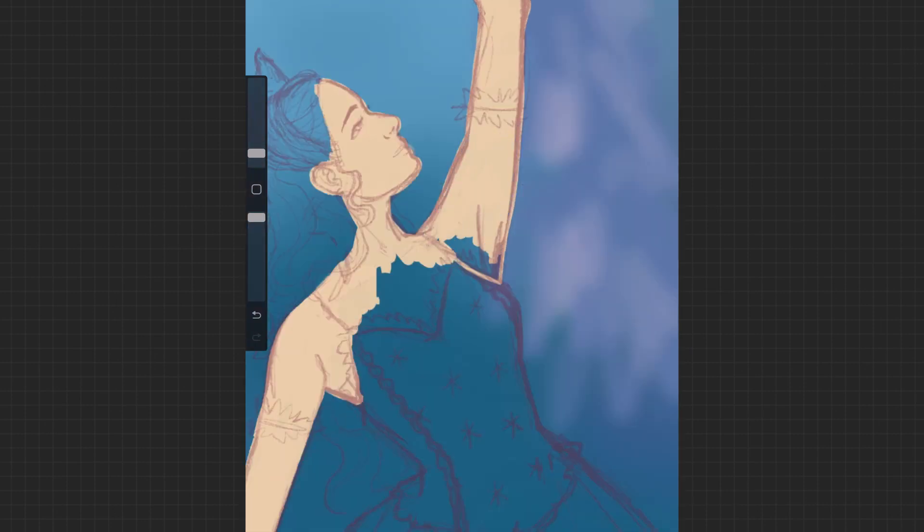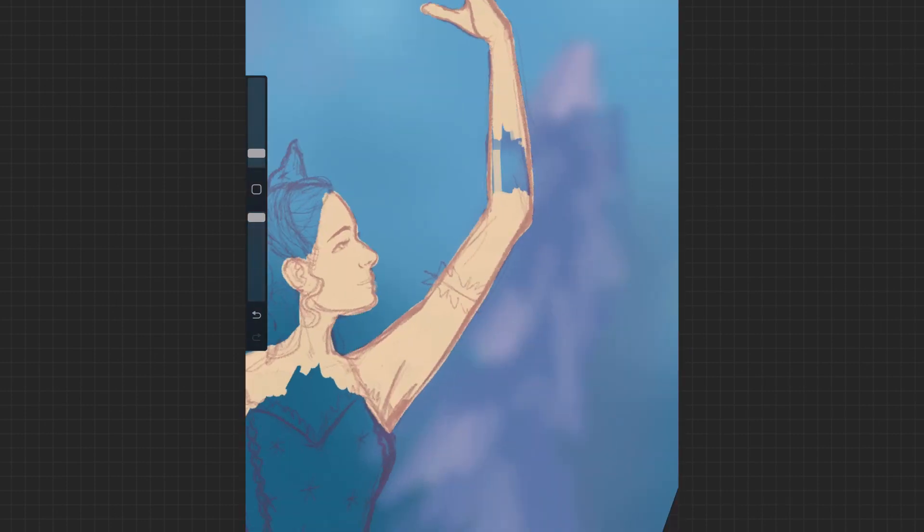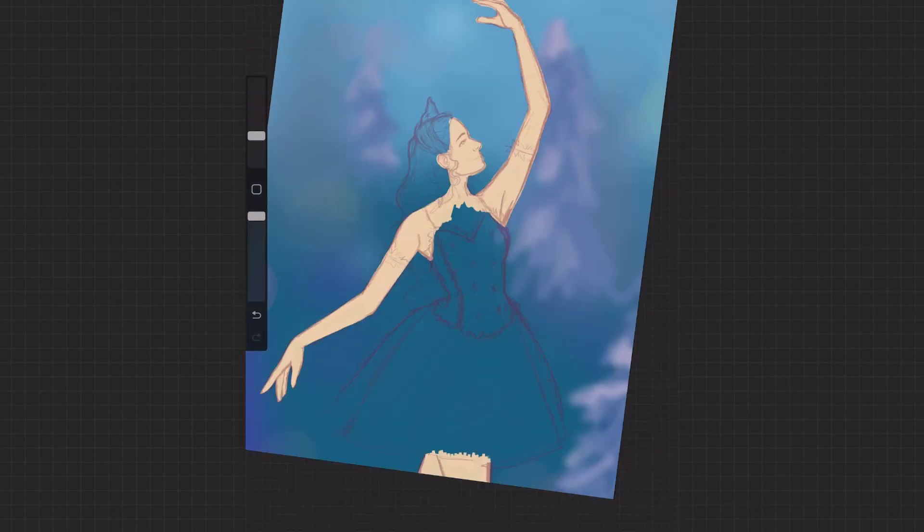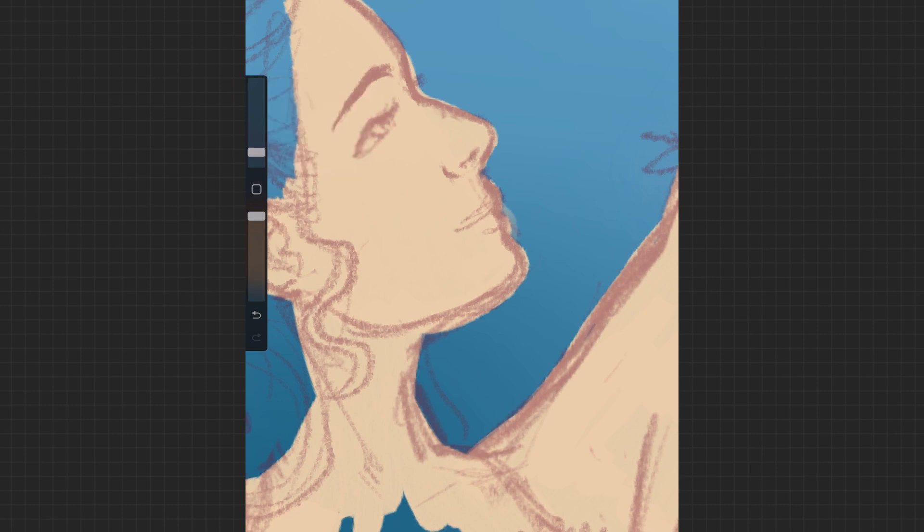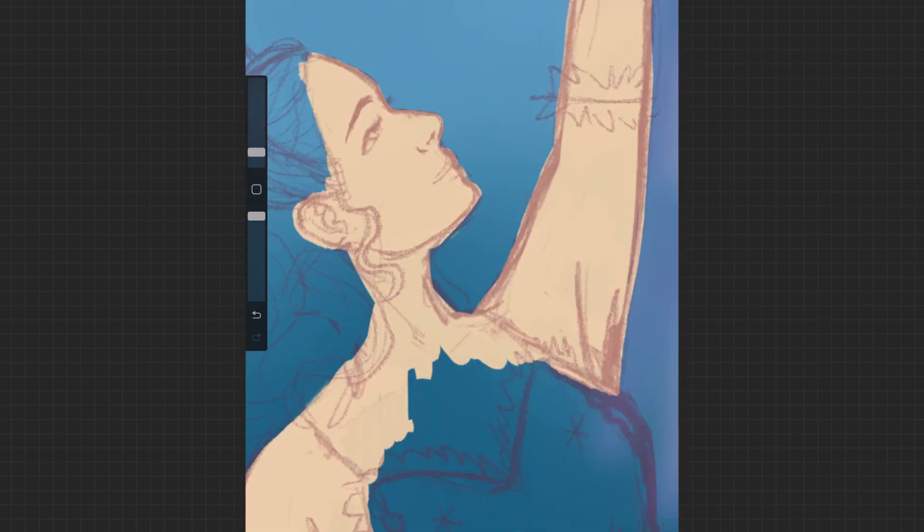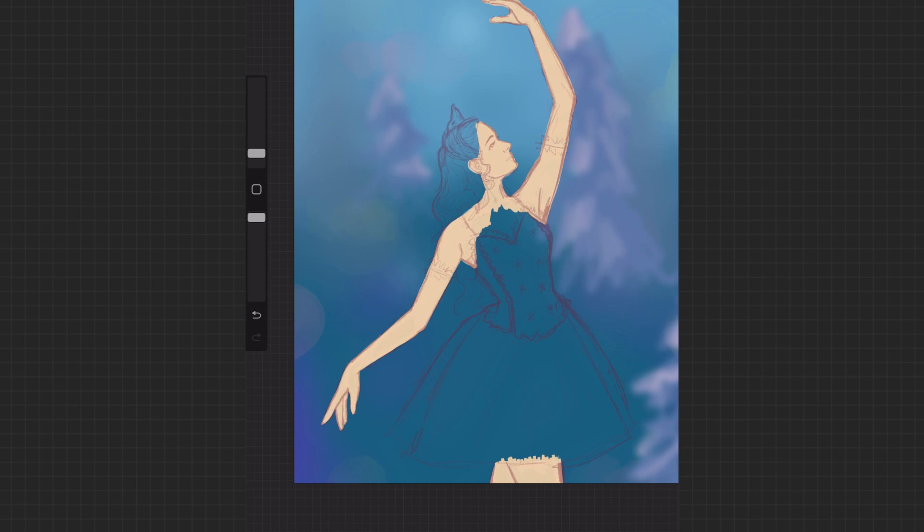Just getting my base colors in here and then just defining the shapes.